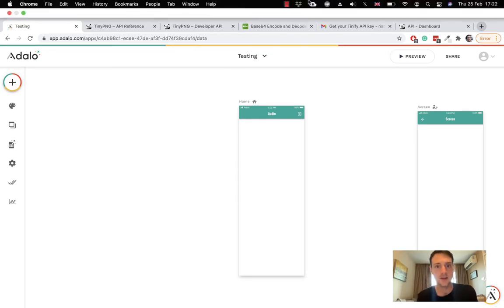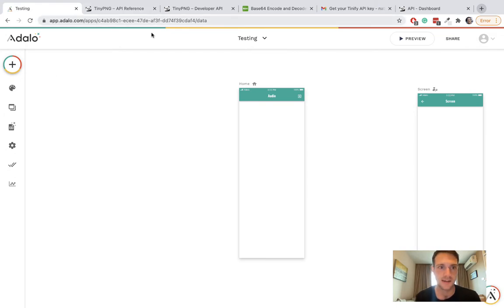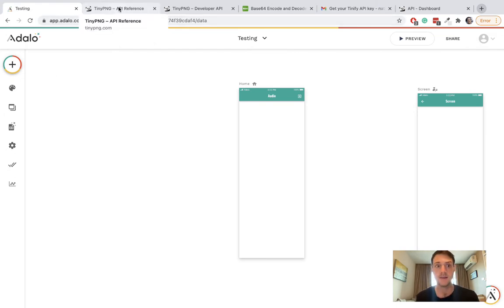Hello, I'm making a video today on how to compress an image using TinyPNG.